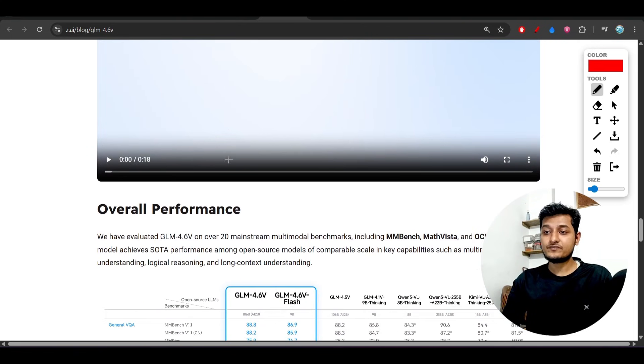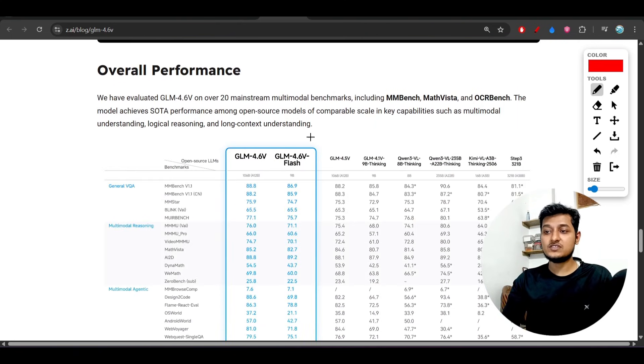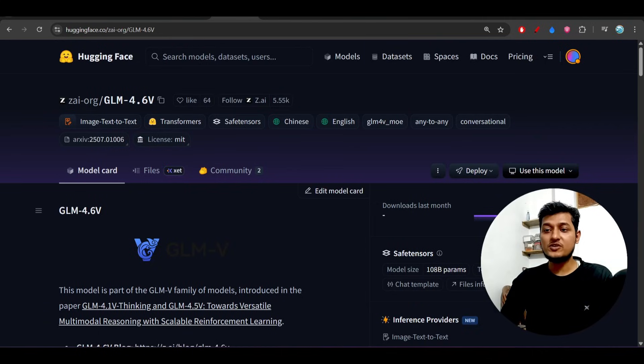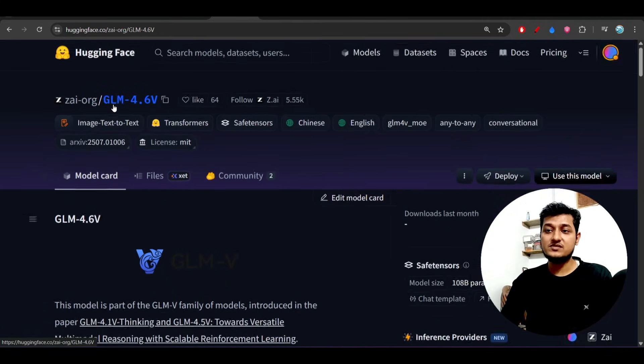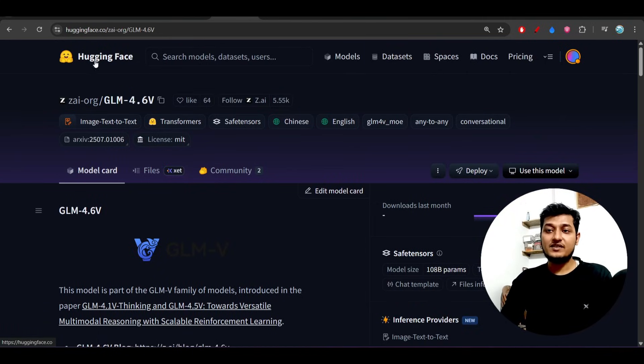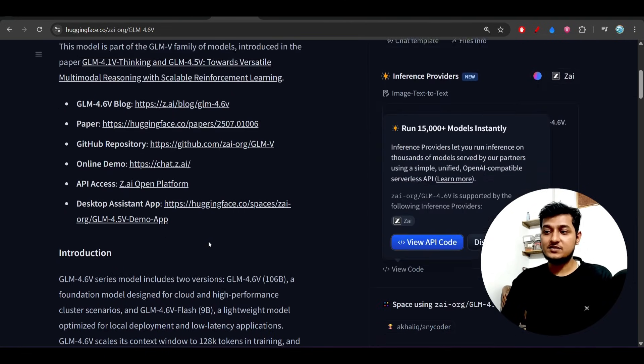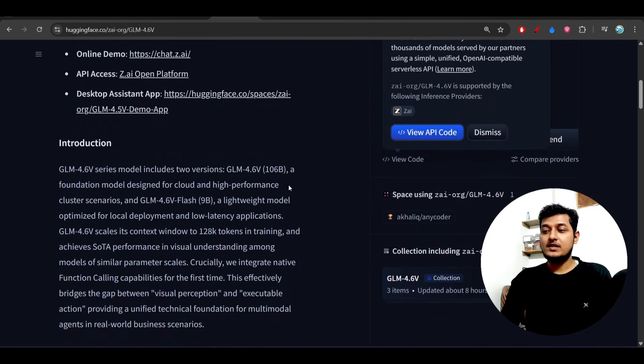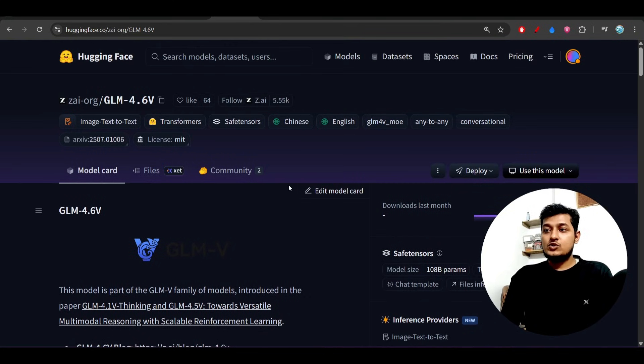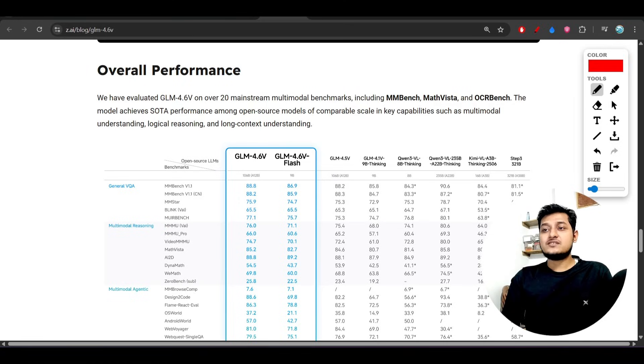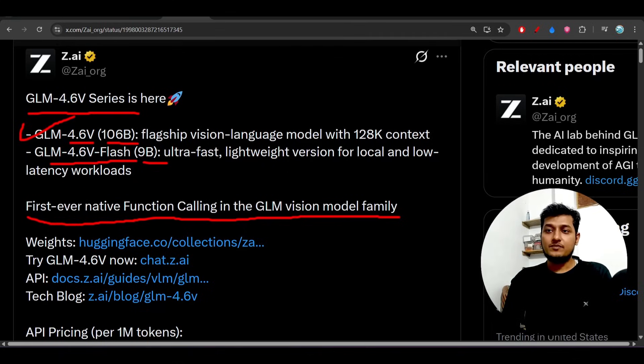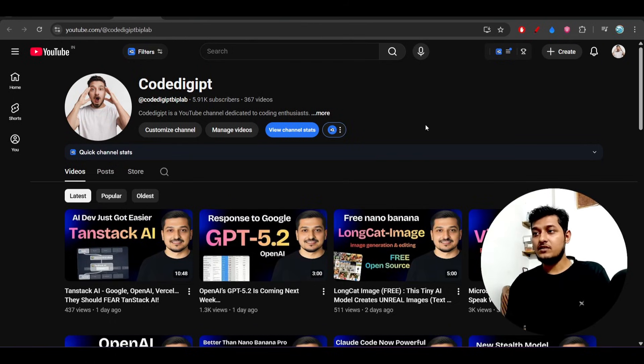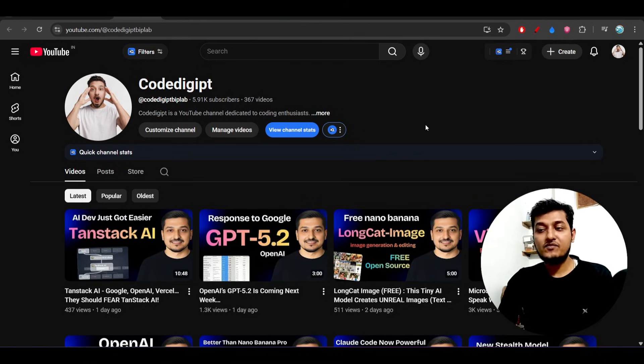This is the benchmark that I have already discussed, and this model is open source. On Hugging Face, you will find the repository page link. I hope that this detailed video analysis on this model GLM 4.6v will be helpful for you.